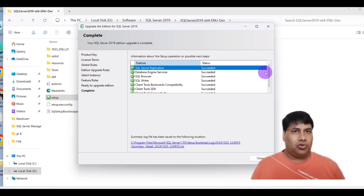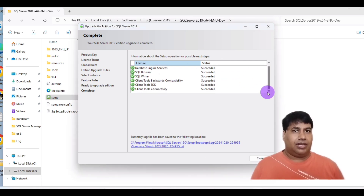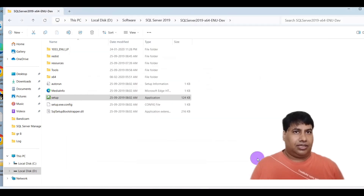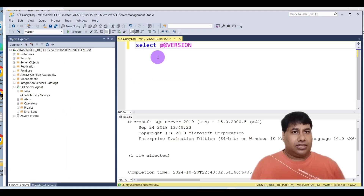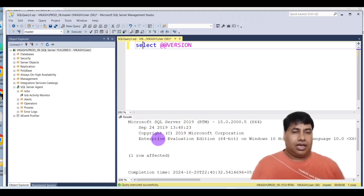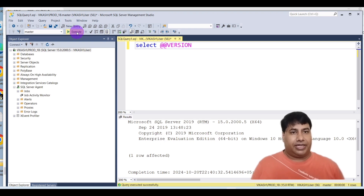Now check the current Edition. You can see it has been upgraded to Developer Edition.